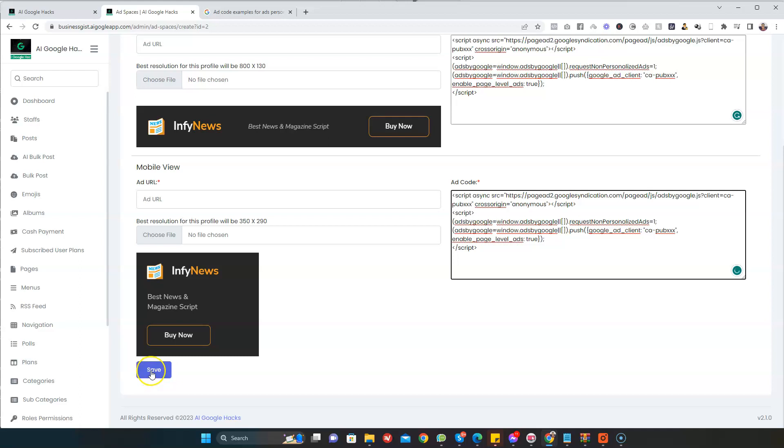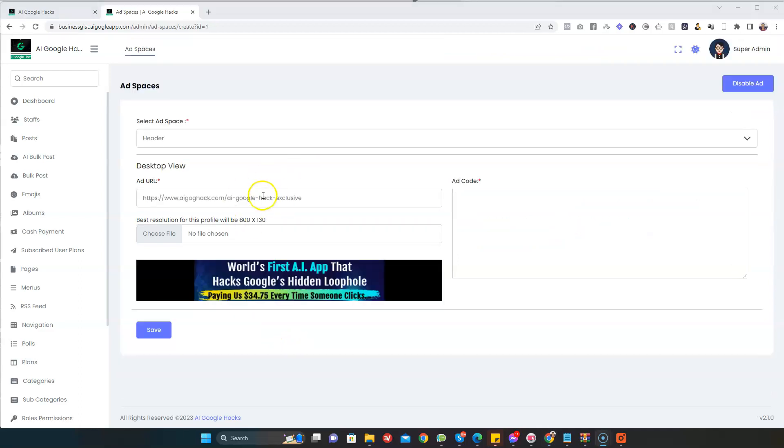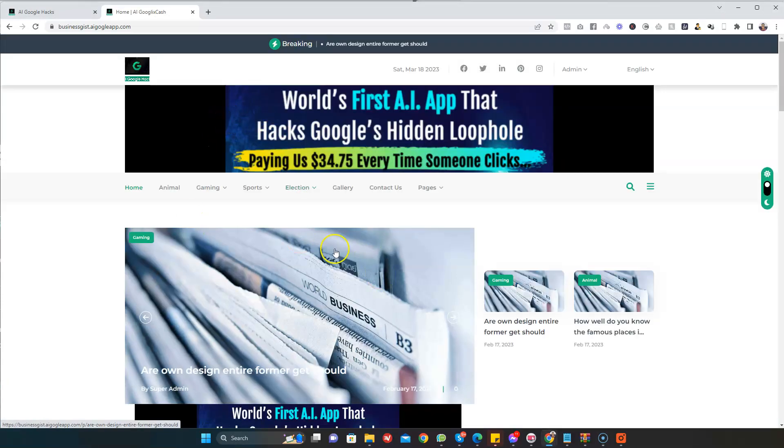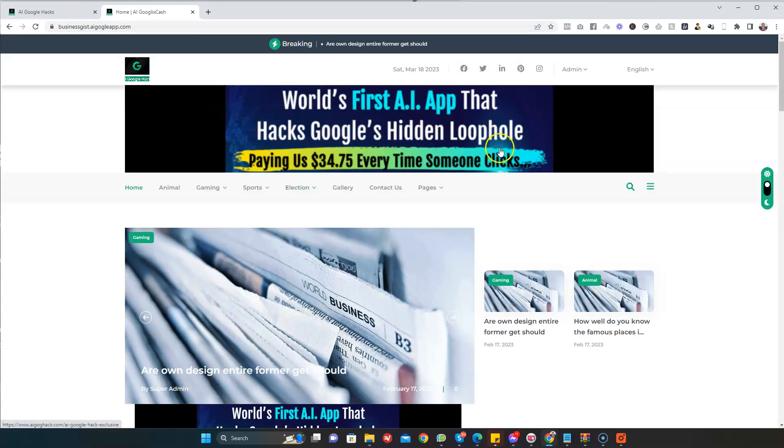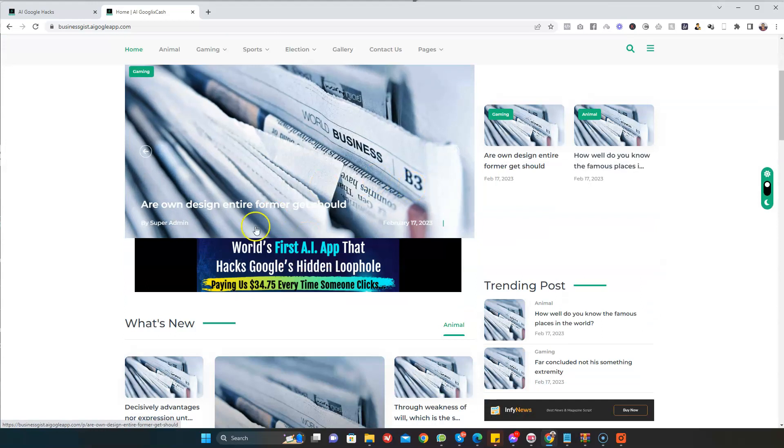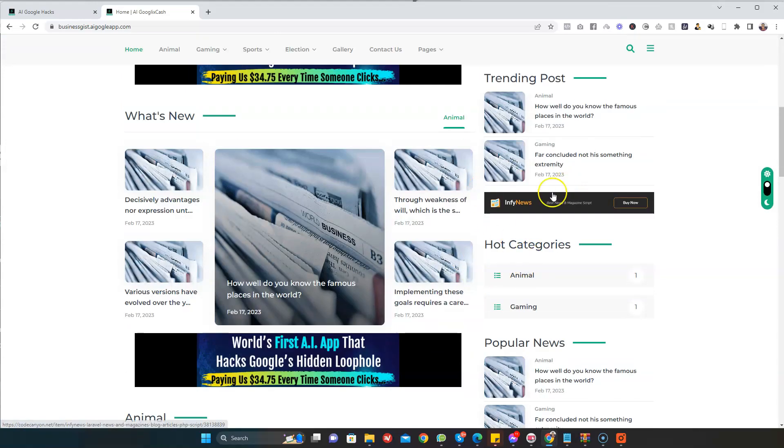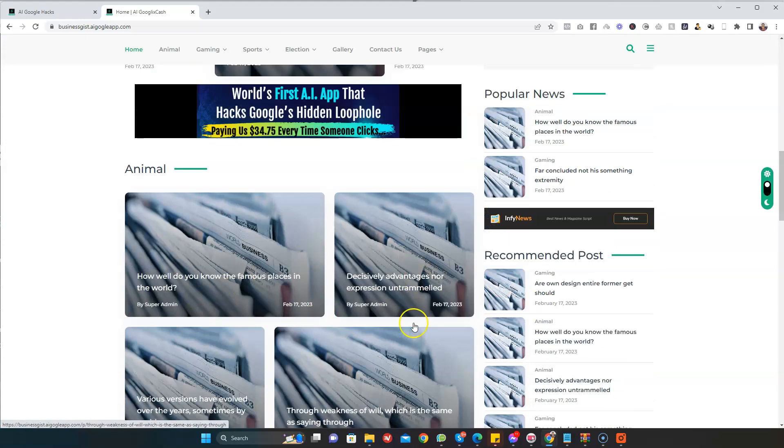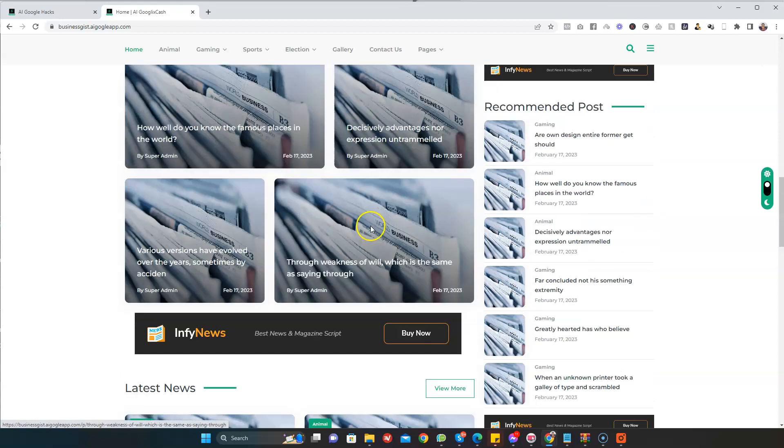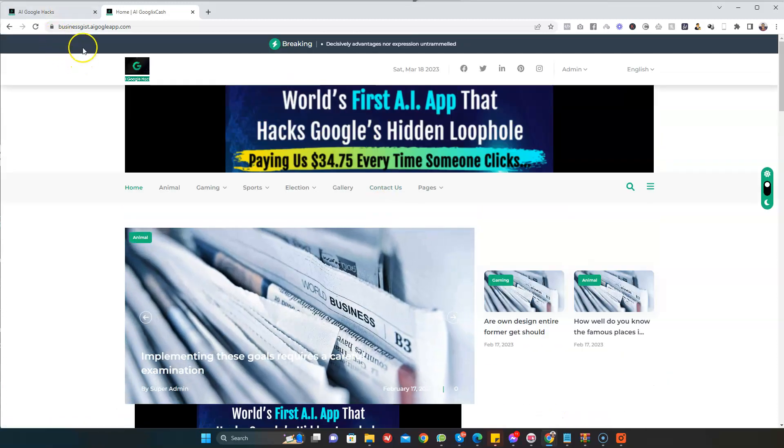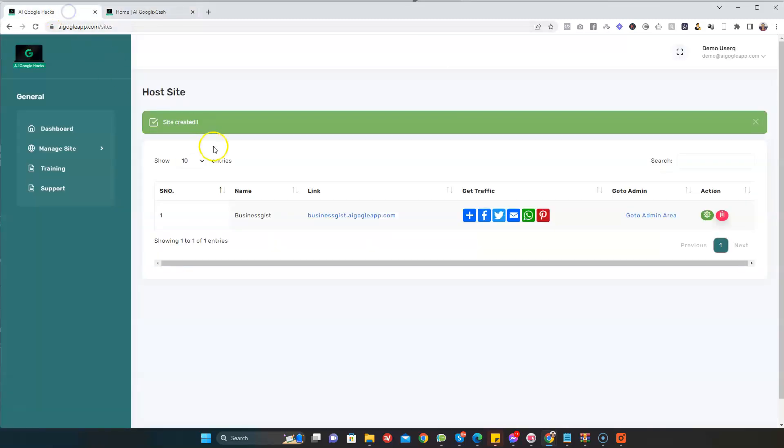Once I'm done, I'm just going to click on the Save button. Once we publish our ads, let's view our site and let's see what it looks like. I'm just going to click here to view your site. As you can see, the banner ads are there. You can see the content, the banner ads. You can see the banner ads everywhere. Every time someone clicks on any of these ads, you get paid.